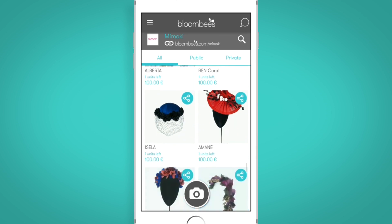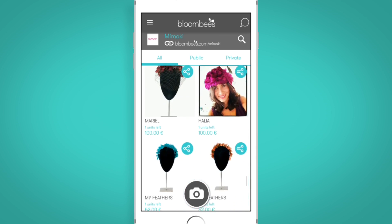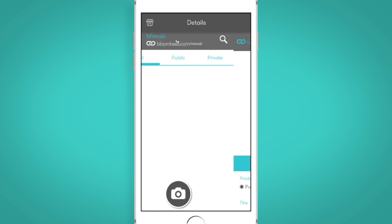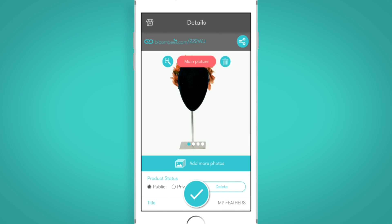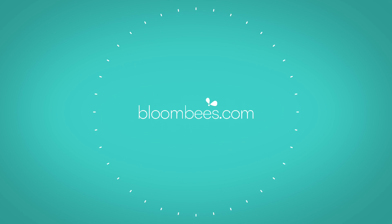That's it! A very straightforward product configuration that saves you time and headaches. In our next video, we will take a look at shipping settings. See you then!